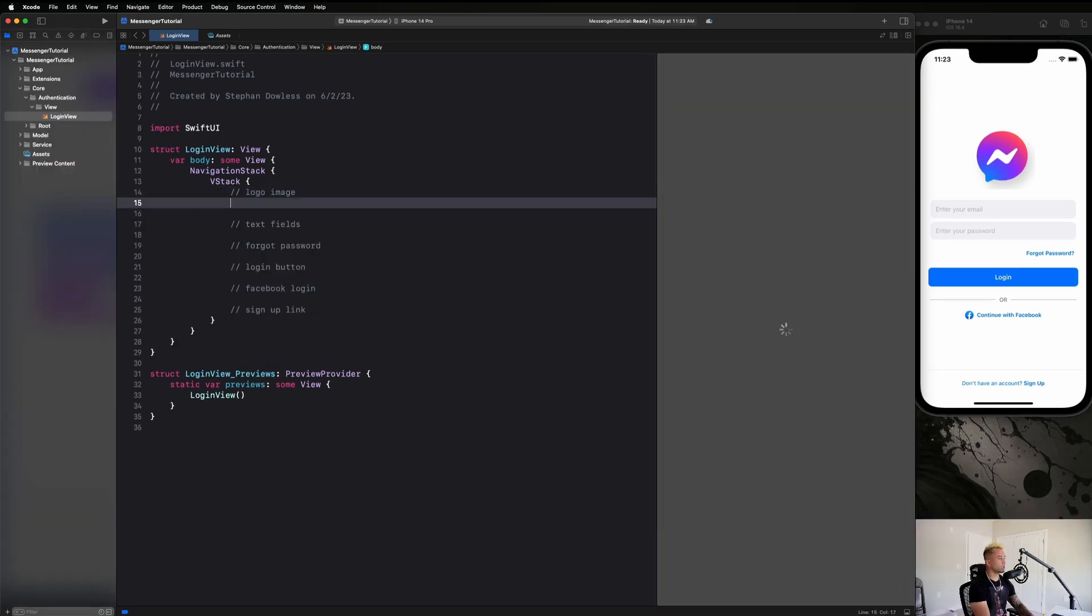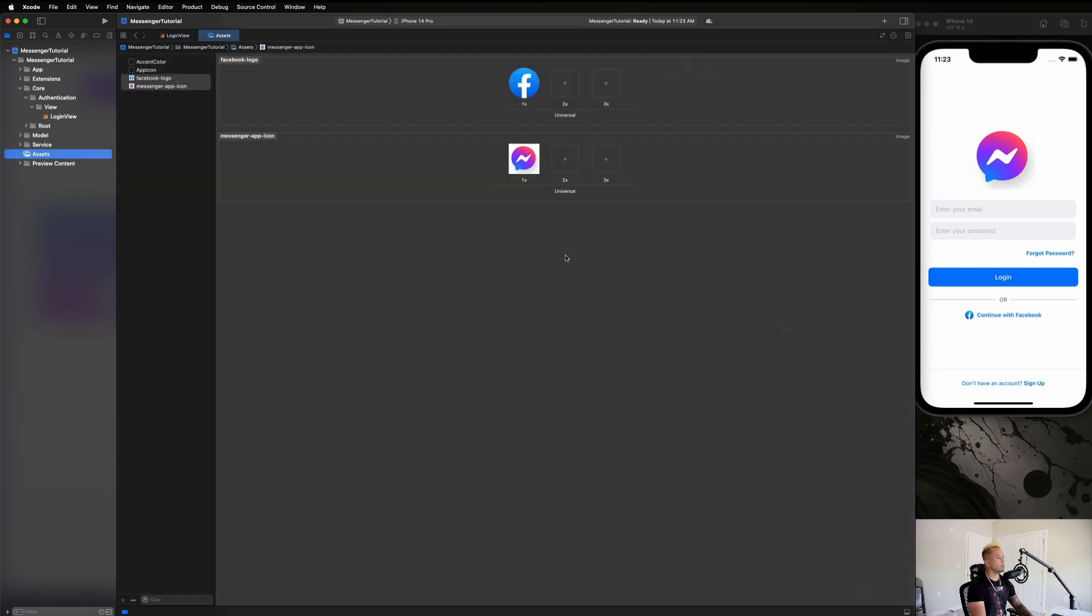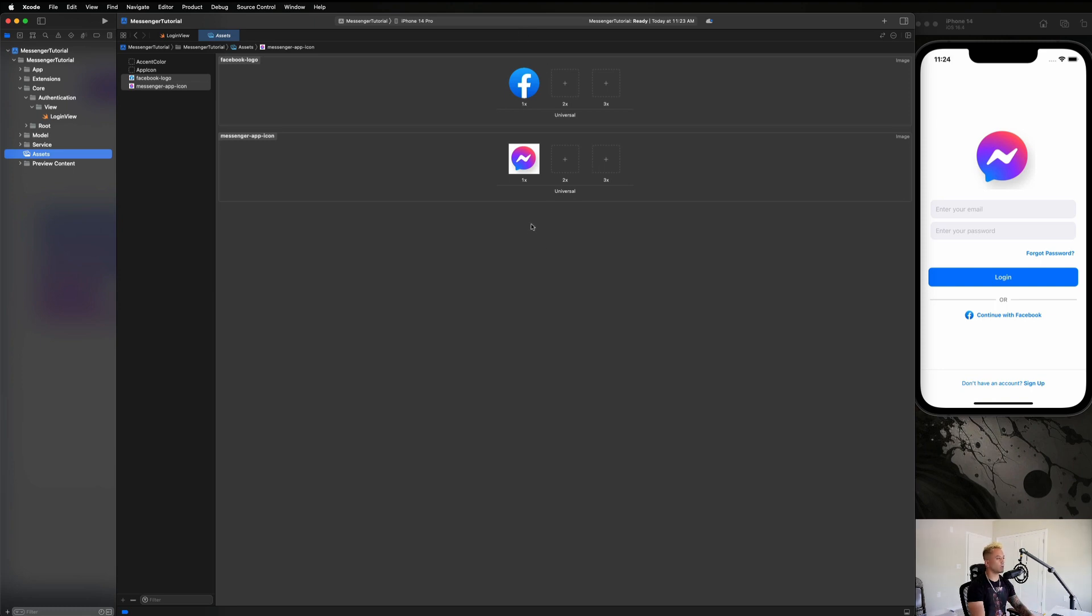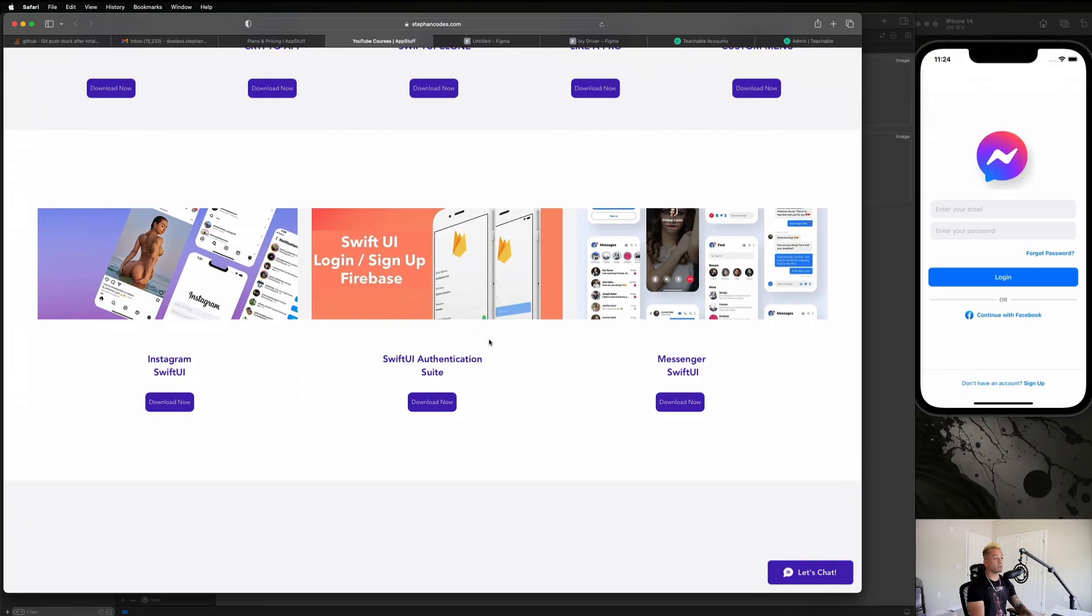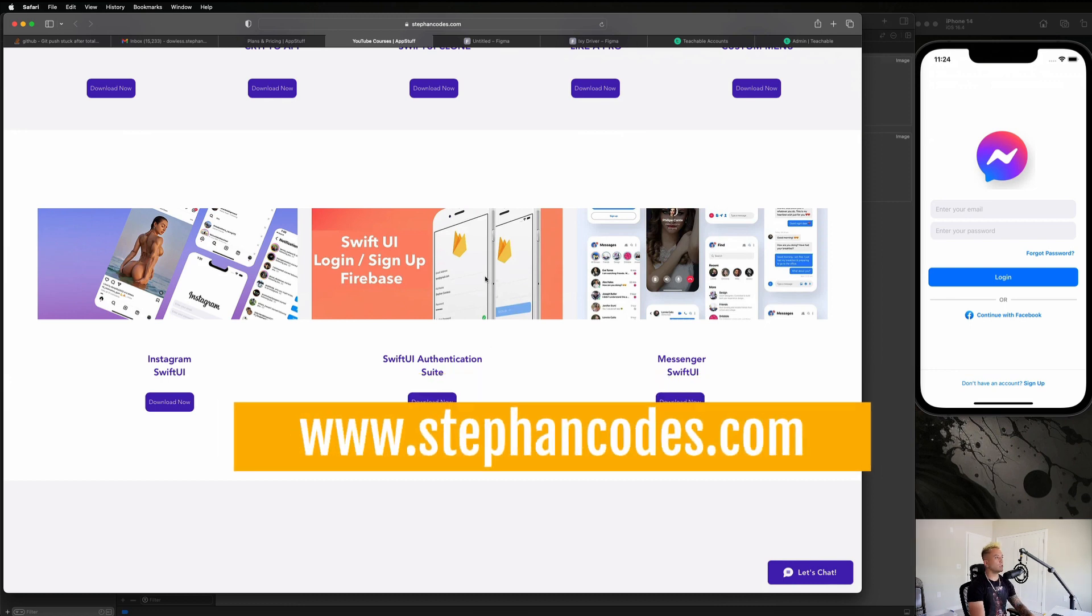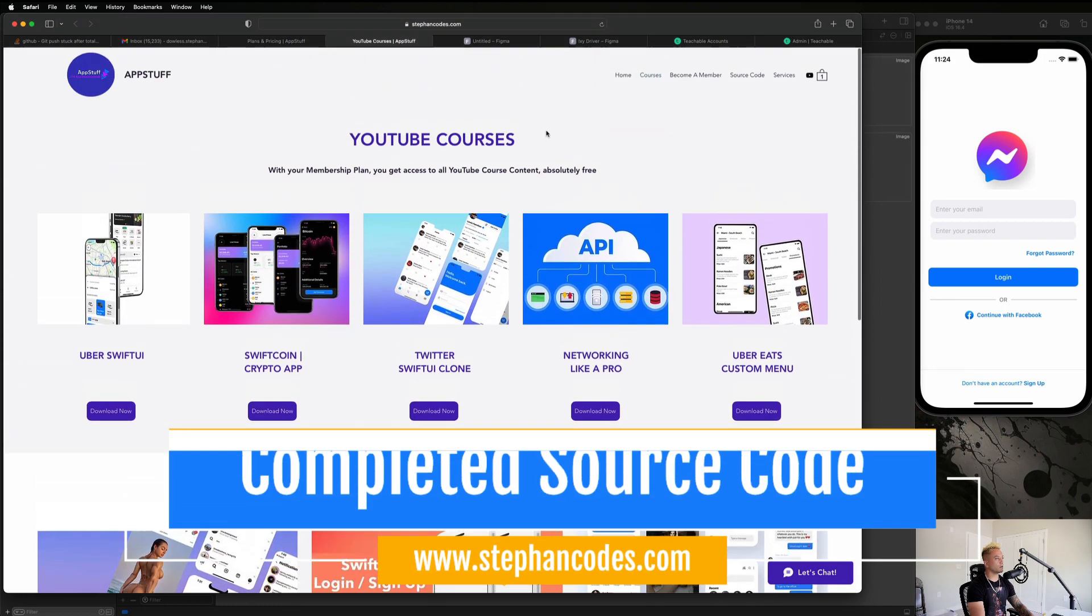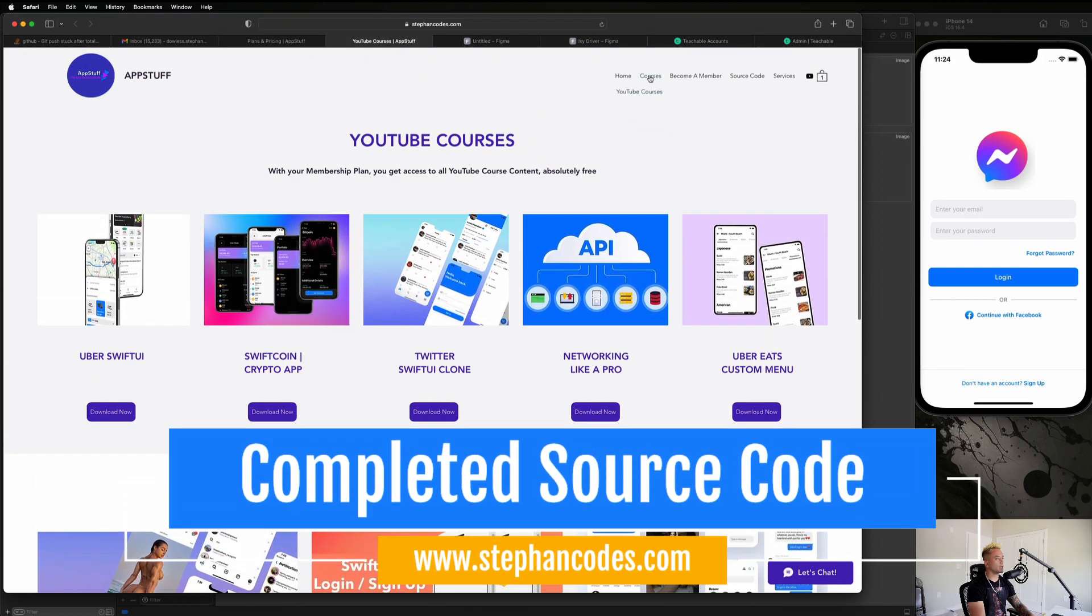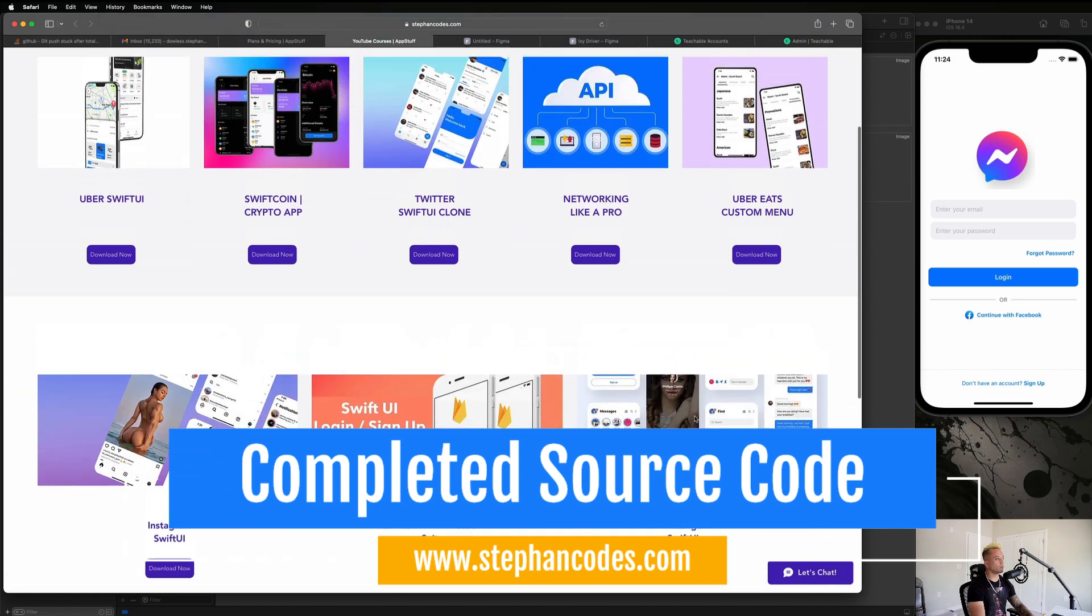So let's start with our logo image, we're going to create an image here. And I already have this file in my assets folder guys, as we can see here. Now you guys can either go ahead and download this image from Google just from doing a search as well as the Facebook icon. Or if you guys want access to the completed source code, you can head over to my website at stephancodes.com. And in the YouTube courses section, you will find this Messenger Swift UI guide.